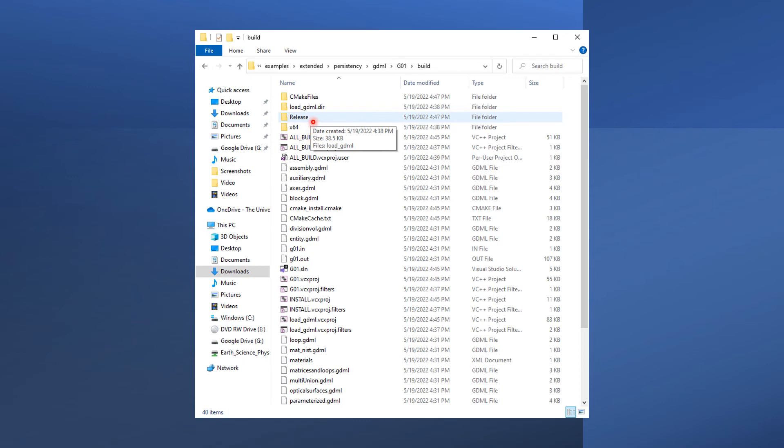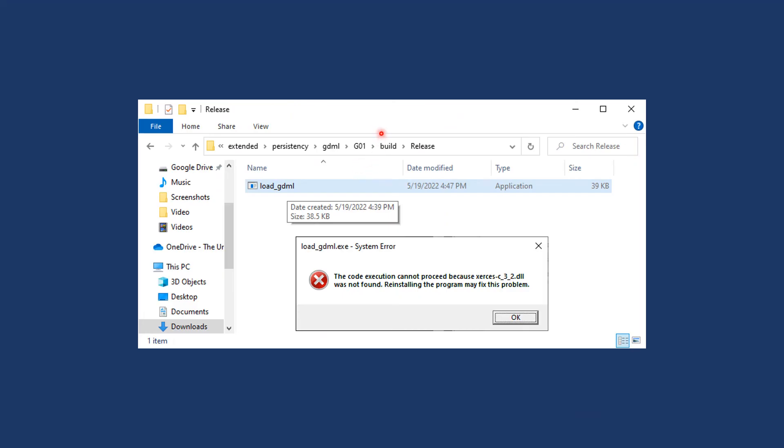After a successful build, you should be able to find a release folder in your build directory where you can find the G01 executable load GDML.